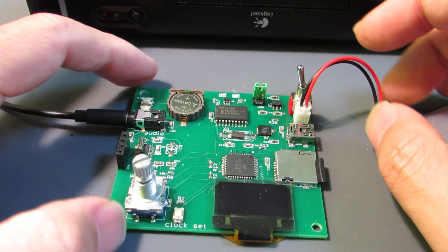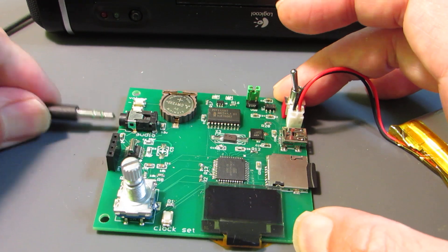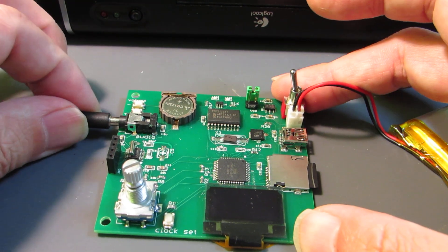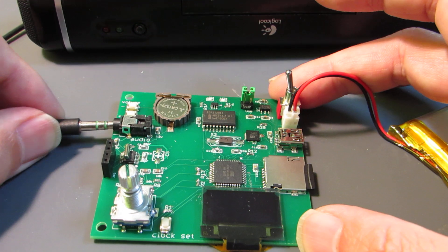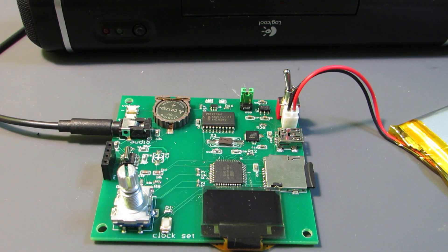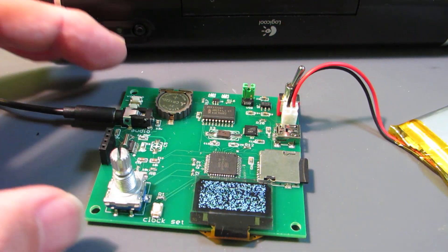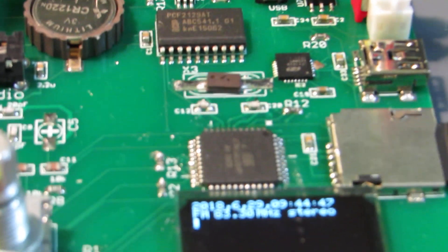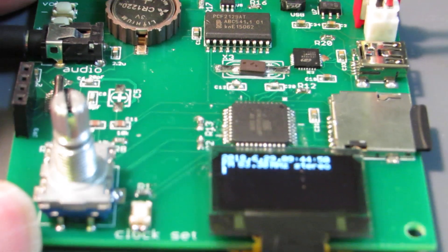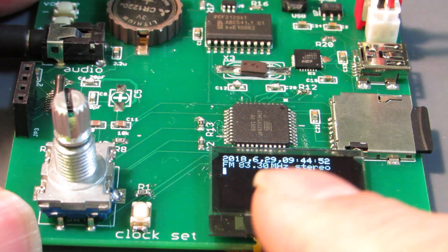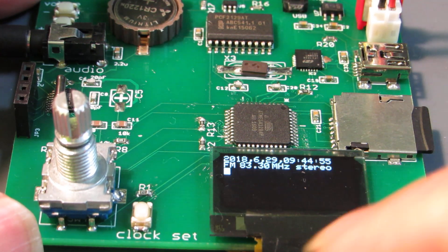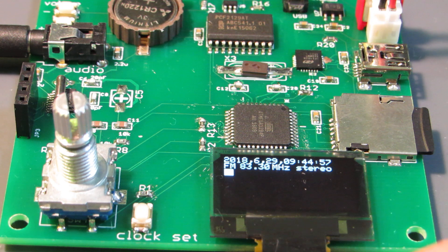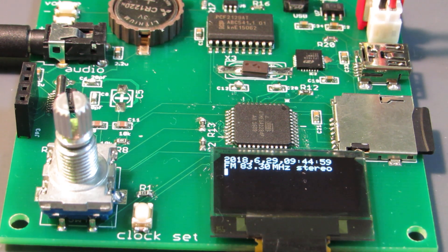Now let's see how it works. Now I already connected to the power, the speaker, and switched on. As you see, already it shows the current date and time, and the receiving frequency and some data.